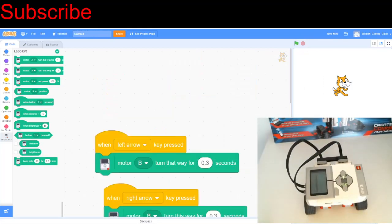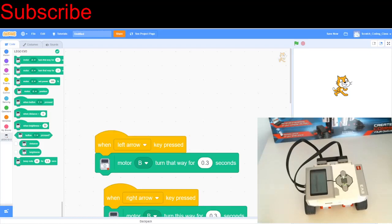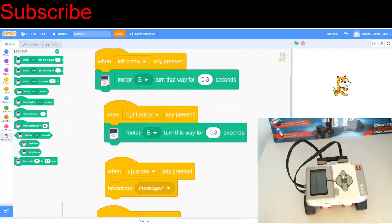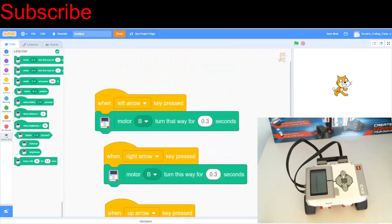So what I want to do now is create a remote control on the keyboard using the arrow keys. So when we press a certain arrow key, the robot will turn in a certain direction. And I've already coded this so I don't have to waste time getting all the blocks. So I'm just going to explain this right now.